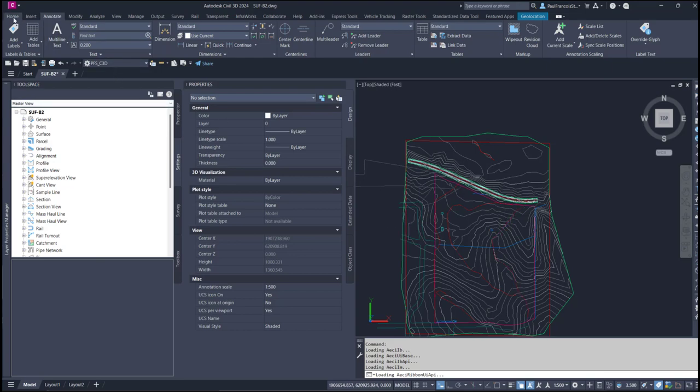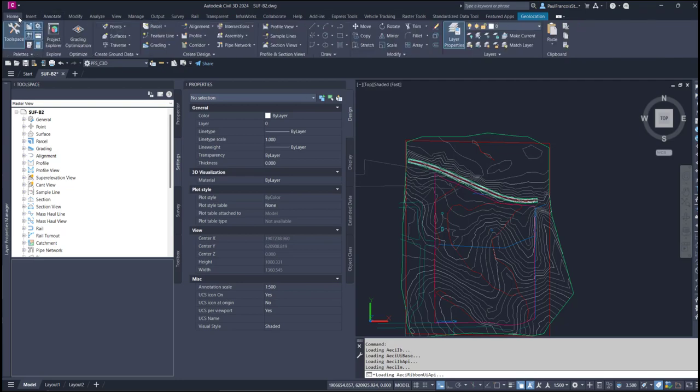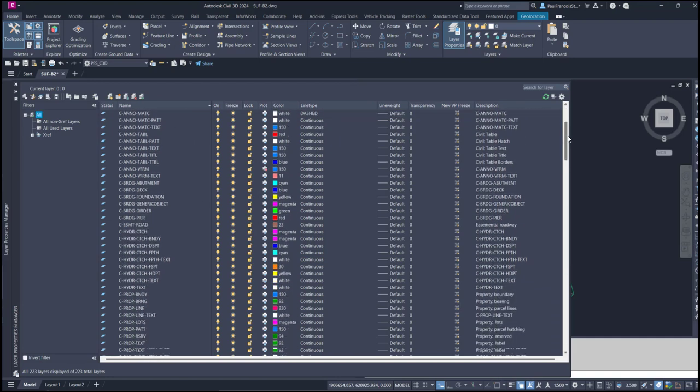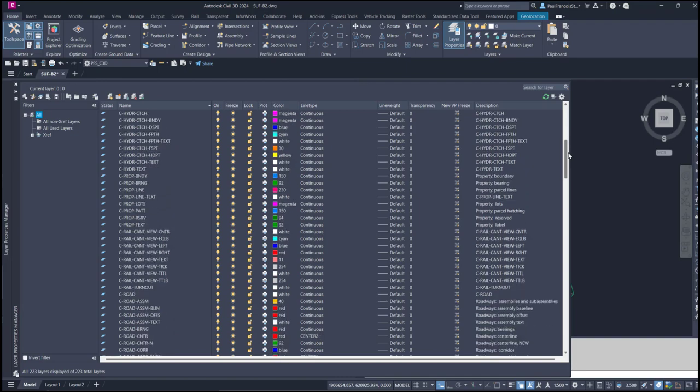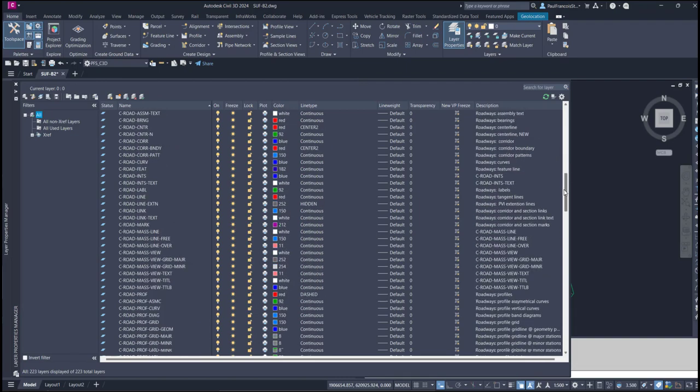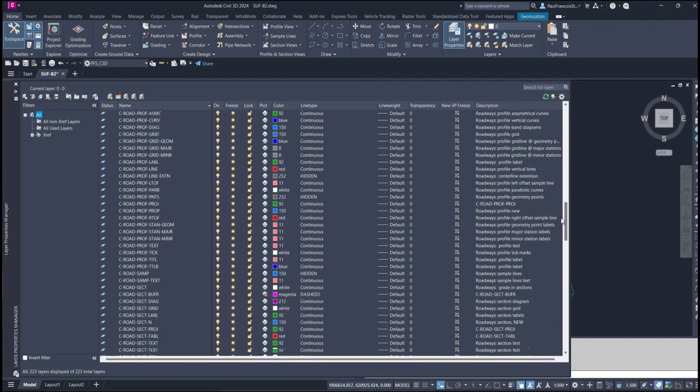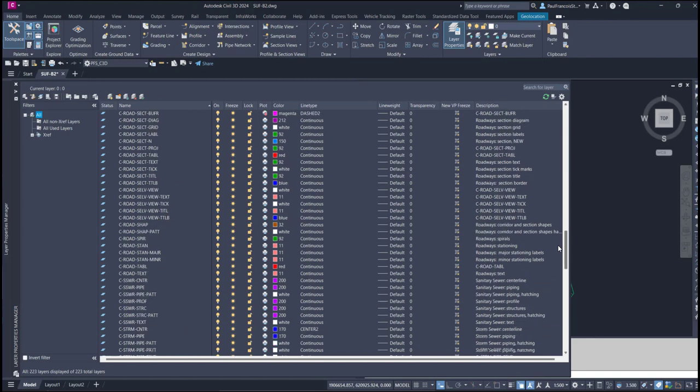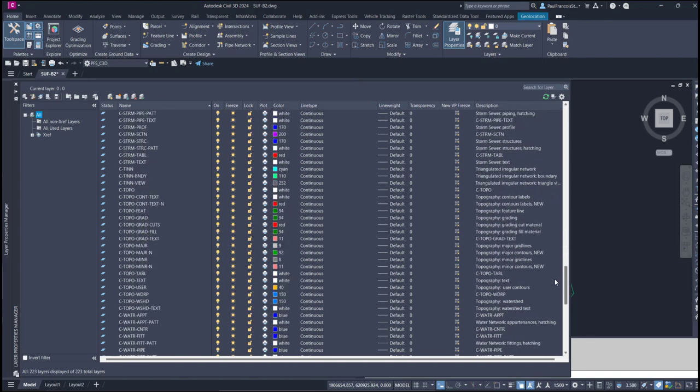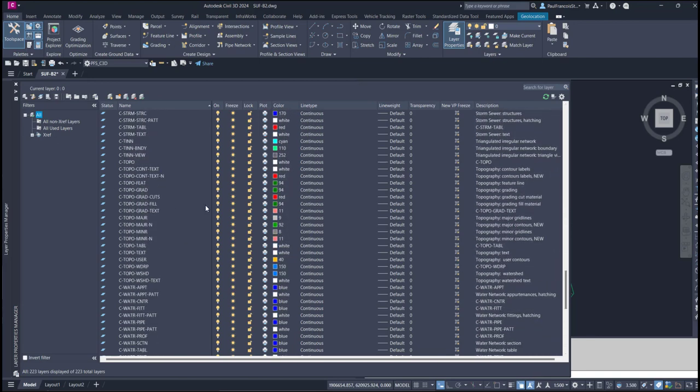As a beginning for the discussion, let's have a look at the layer properties that are applied to the typical Civil 3D layers. This is a template based on an American file which is using the American nomenclature for the layers. Looking at C for Civil, there we can see C Topo for Topology and inside of this we will find some layers.